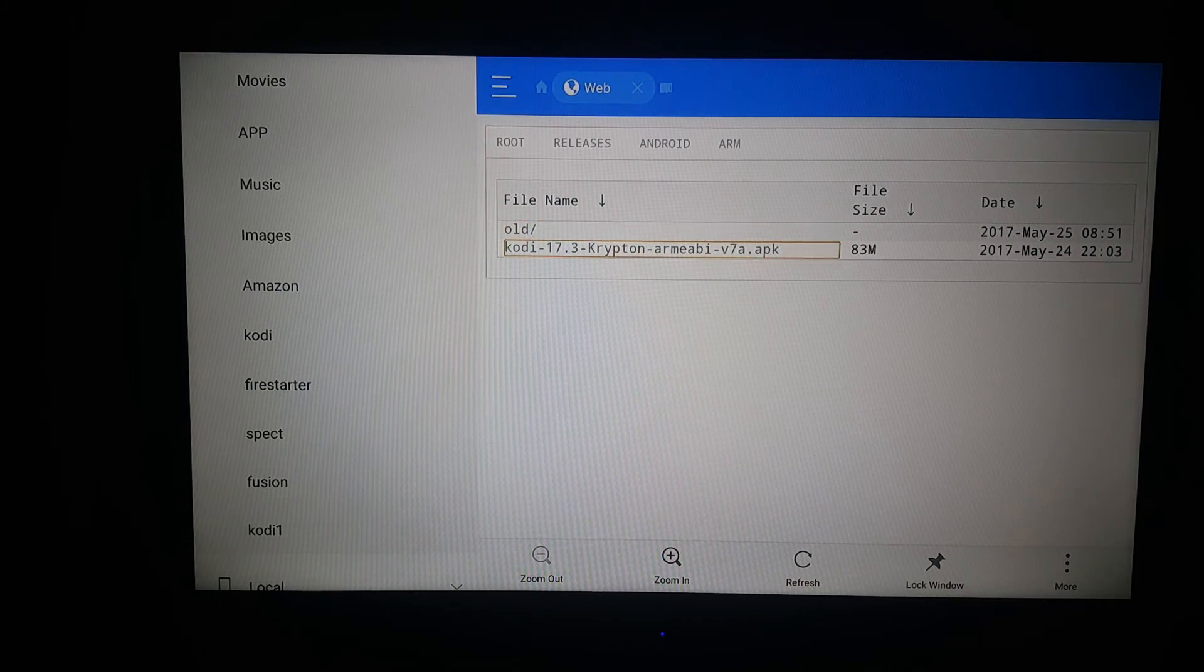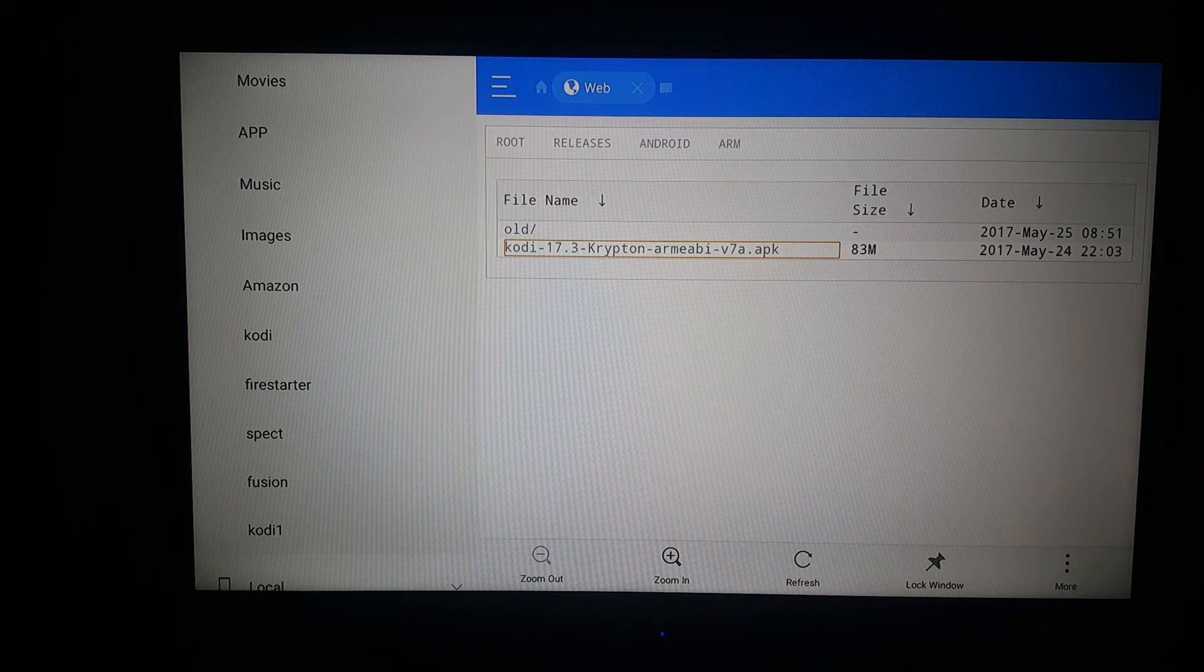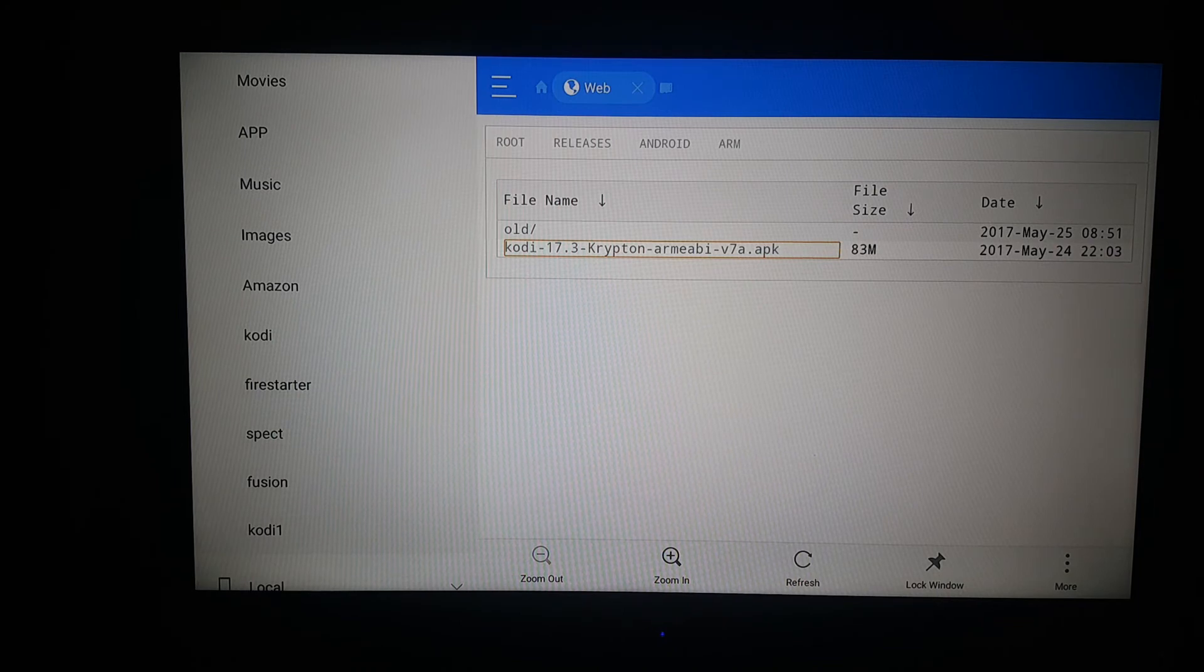Once you clicked on it, it's going to show you the whole process. I already have this, so I'm not going to redo it. But you do it again. So that's how you do it.